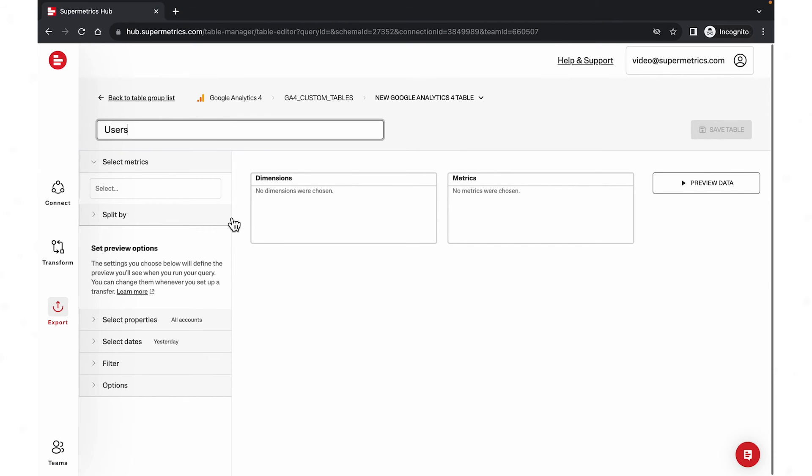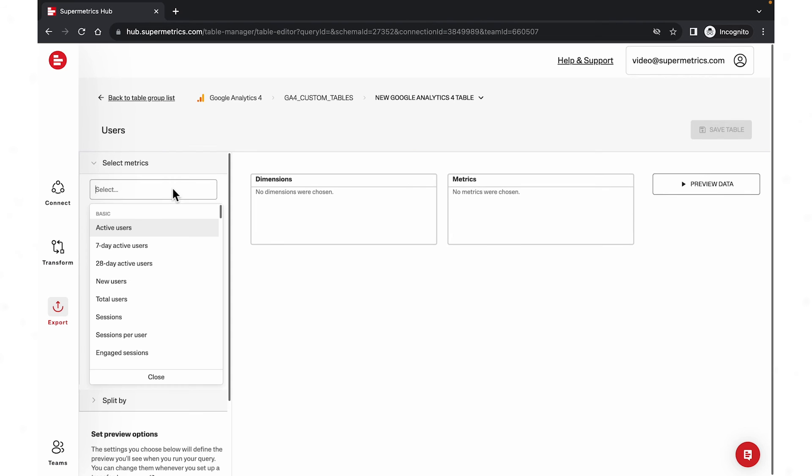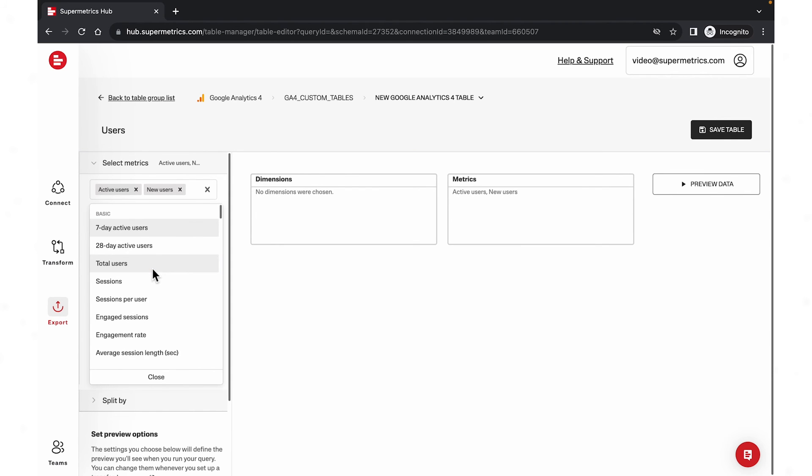Let's say here I want user information. Choose all the user related metrics and split them by different dimensions.